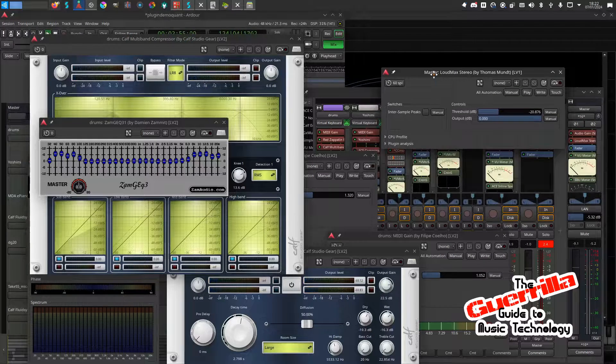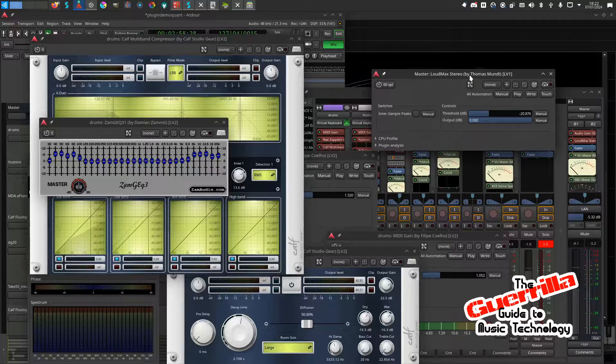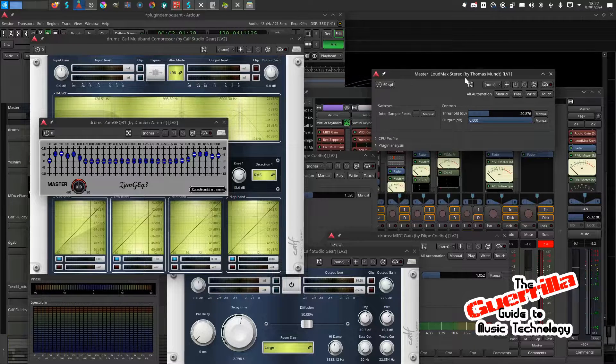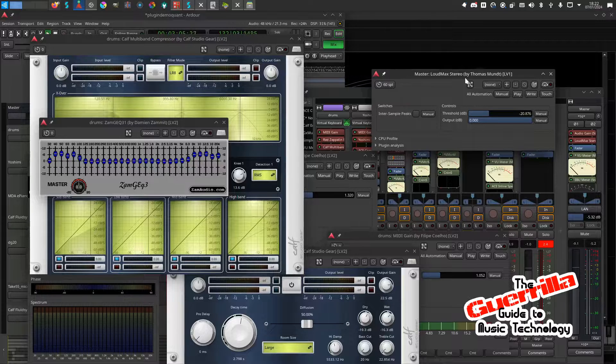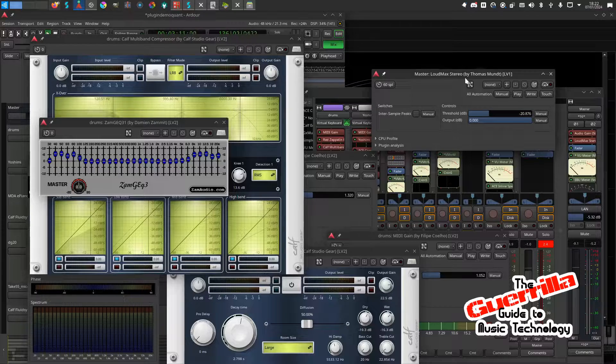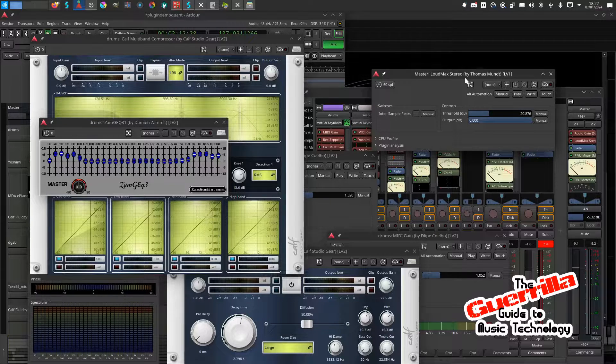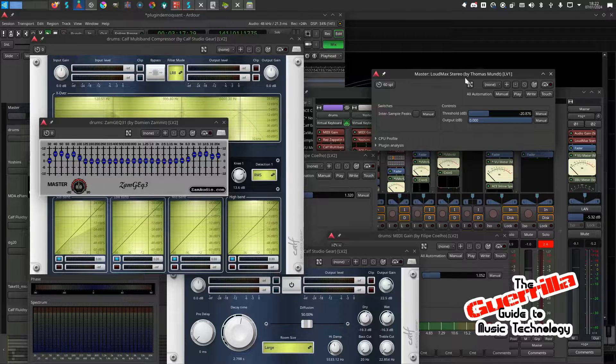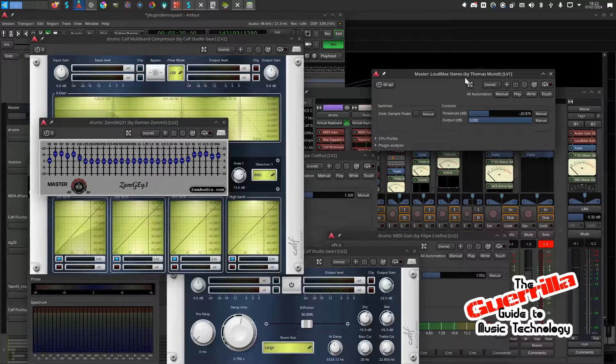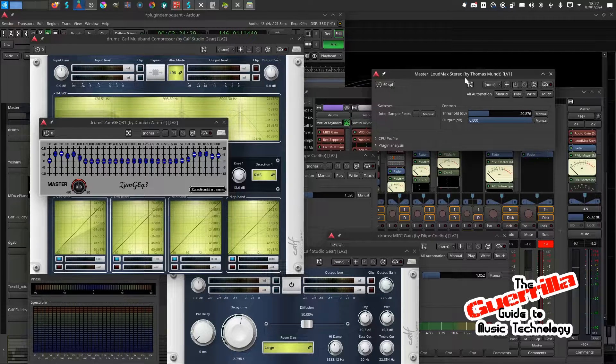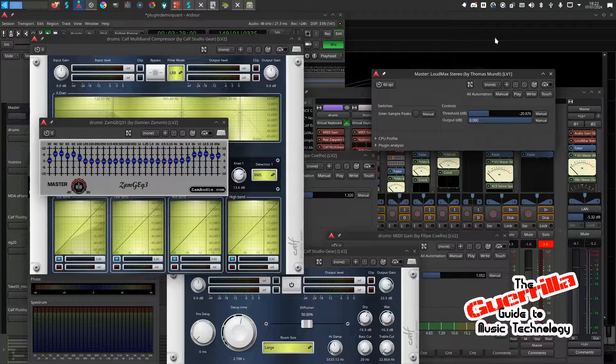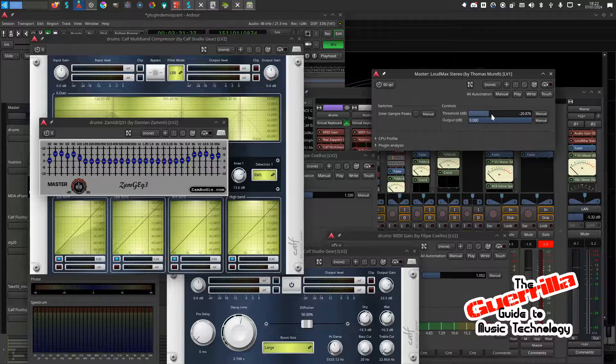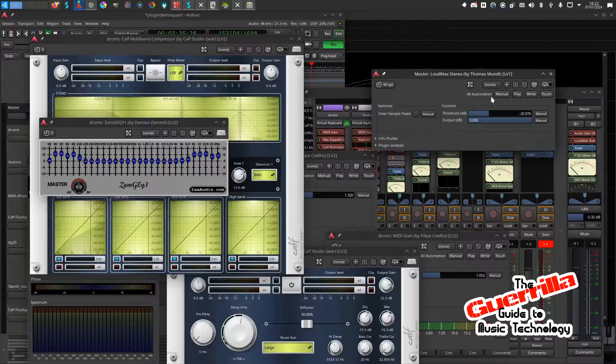This one is called Loud Max, and it's amazing. Basically, without it, the mix would be incredibly quiet. You must have had this thing where you're trying to mix a thing and you get all the gain staging nice, you get all the meters at the right level, and then you hear it and it sounds really quiet compared to commercial mixes of music that you've heard.